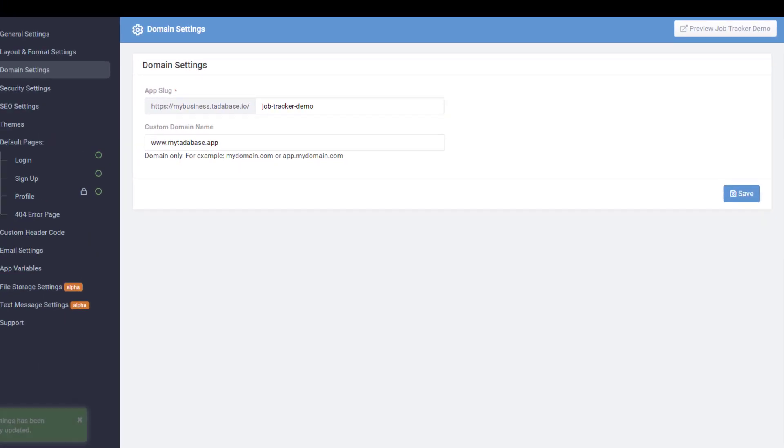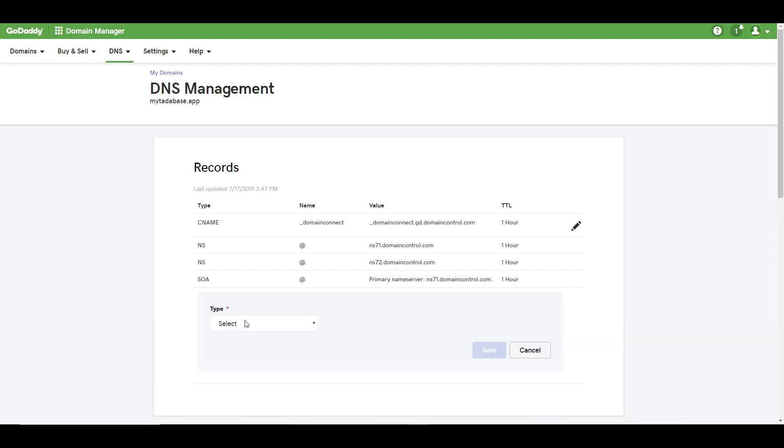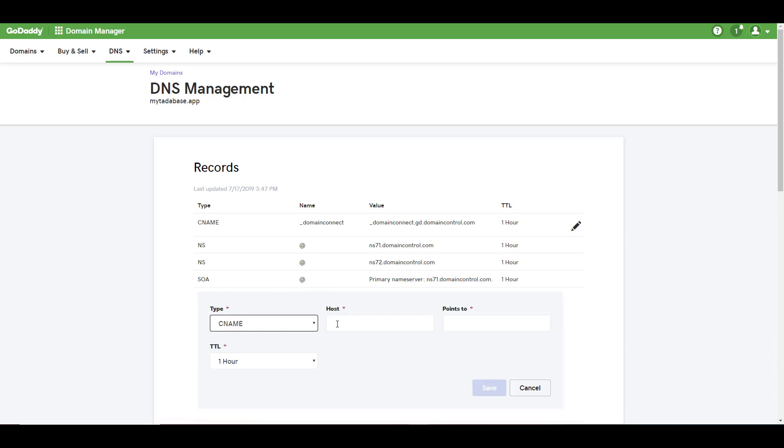After adding your domain name, you would then need to log into your domain registrar and create a CNAME record forwarding your domain to sites.tatabase.io.